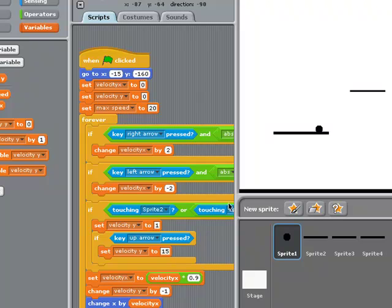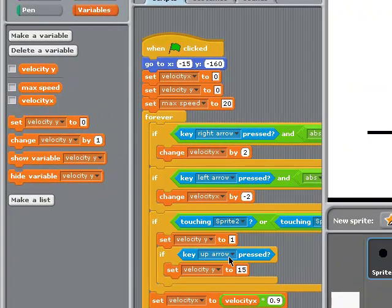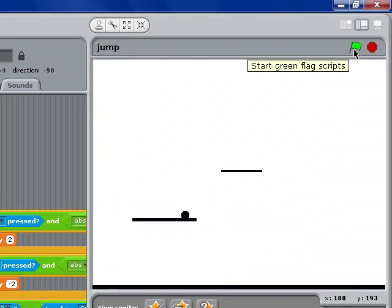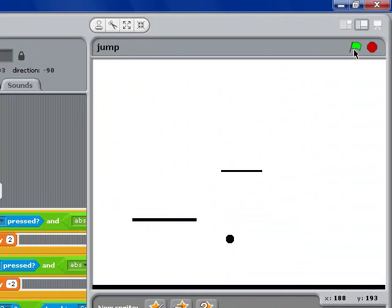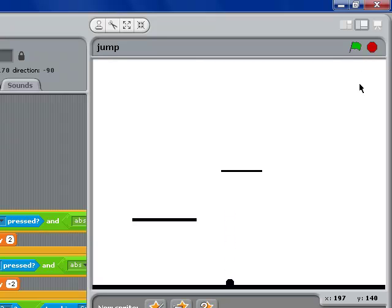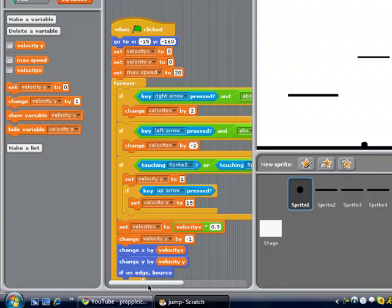And now, once we're touching those sprites and on top of the platform, if the up arrow key is pressed, then we're going to set the velocity of y to 15. 15 is our jump velocity, meaning that it's only going to go 15 spaces, then it has to come back down, and it's all going to remain smooth because of the way this formula works. So once you've set the velocity of y to 15, you're going to close that if statement, which has another one inside it.